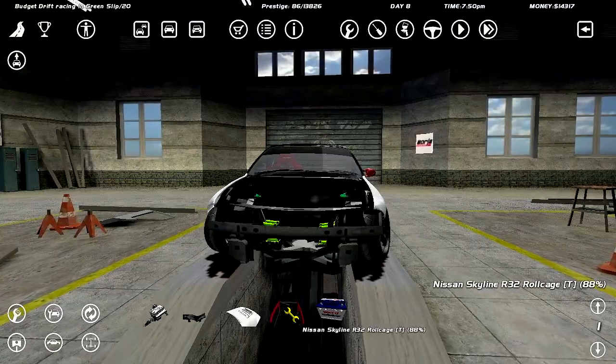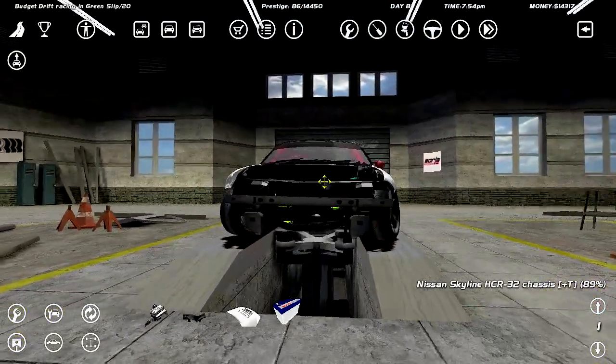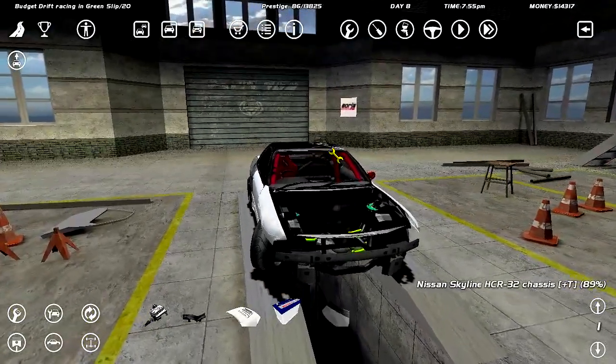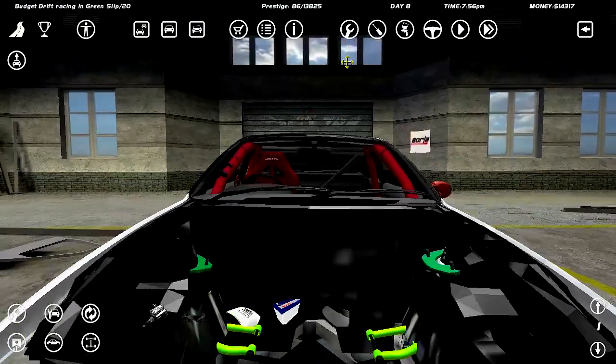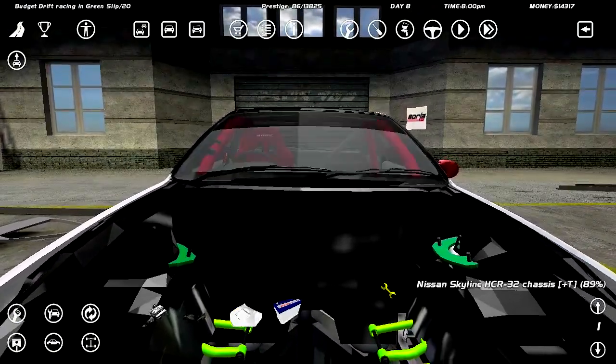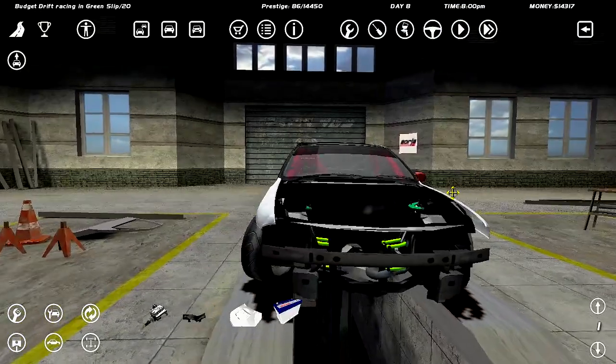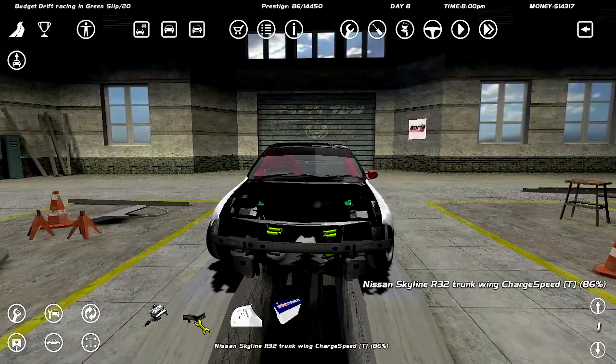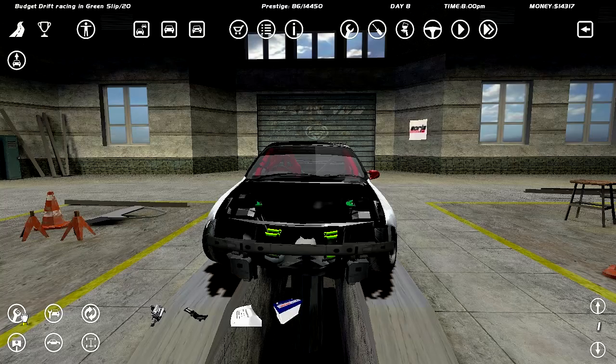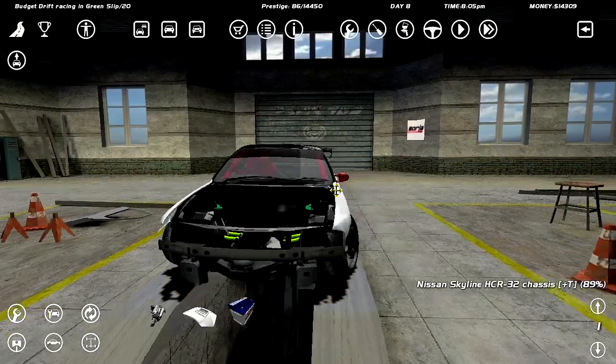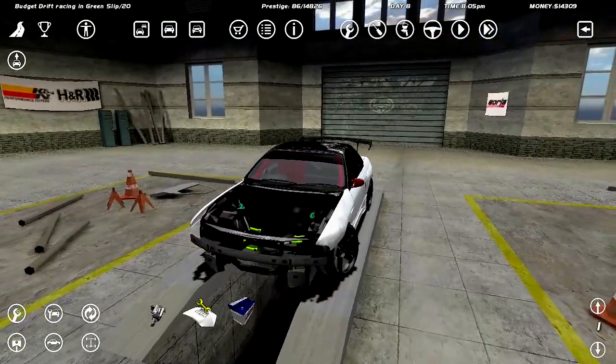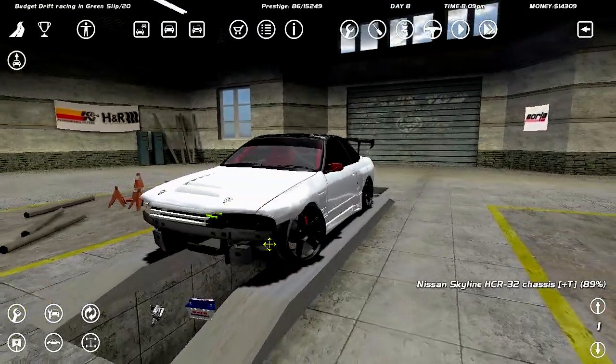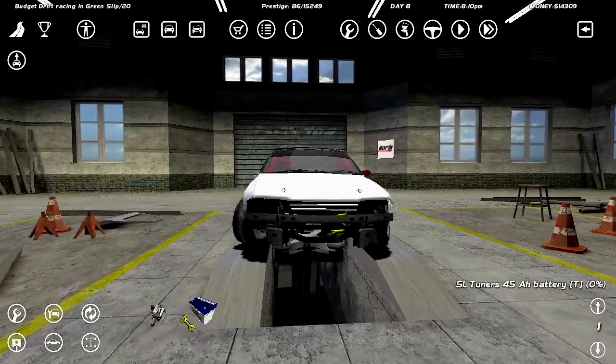Roll cage. Is it still bent as fuck? I think it is. No, that's just how the car is. Alright. We didn't even need to repair that. Let's see what else we got. Trunk wing. Eight dollars to repair it. Eight dollars to repair the carbon wing. Alright, that's nice. This small hood, that's actually pretty fine.